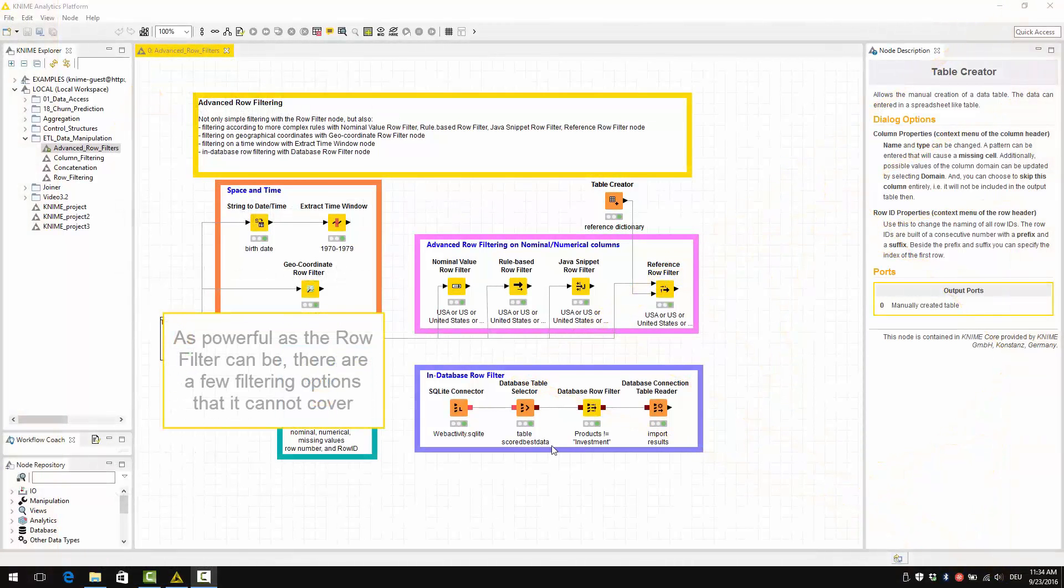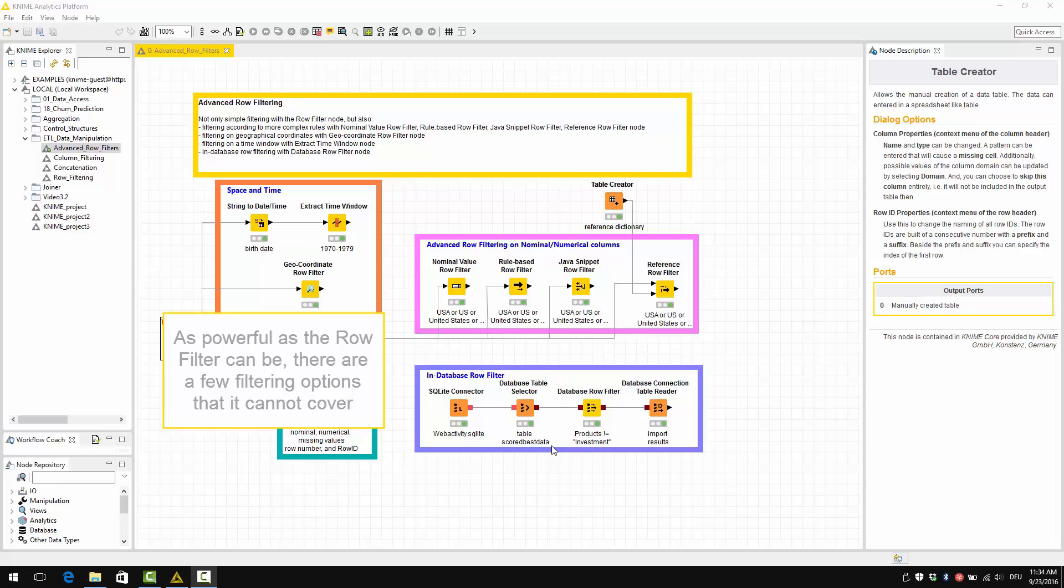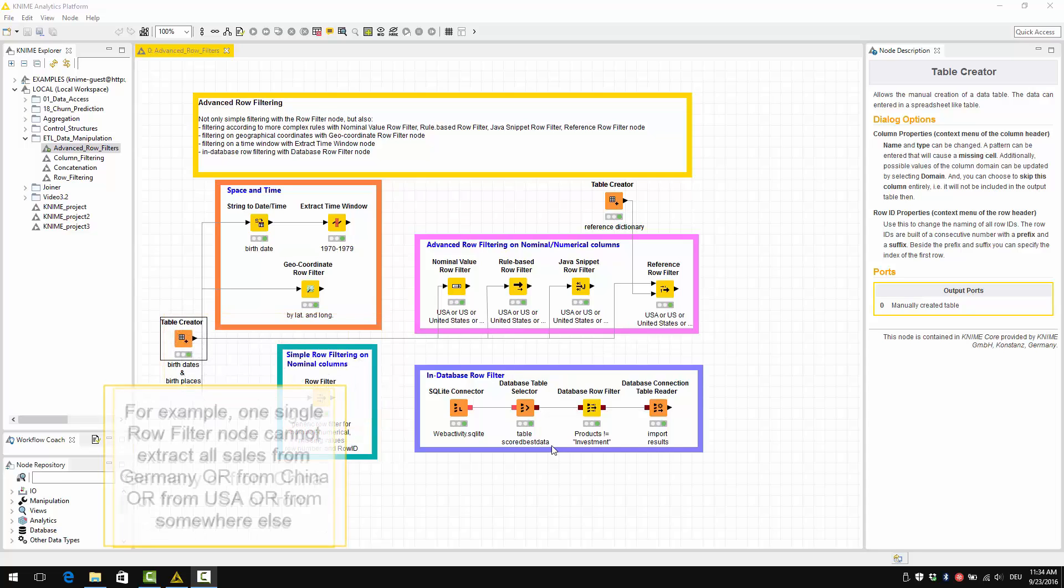As powerful as the raw filter node can be, there are a few filtering options that it cannot cover. For example, one single raw filter node cannot extract all sales from Germany or from China or from USA or from somewhere else.